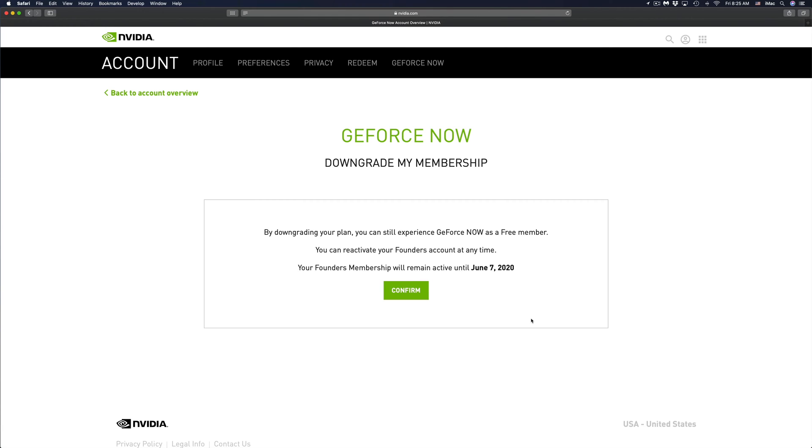If you're canceling two weeks before, which is perfect, you will still be able to use it until when you paid, which is until for me June 7th. I'm canceling just seven days ahead.